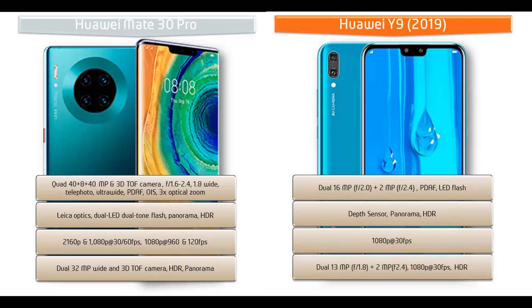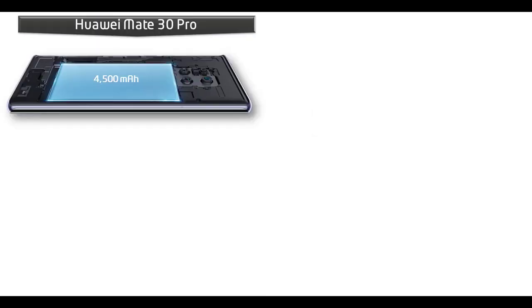Huawei Y9 also equipped with dual 13 megapixels with f/1.8 aperture and 2 megapixels with f/2.4 aperture front cameras for selfie shootouts with 1080p recording at 30 frames per seconds with HDR.